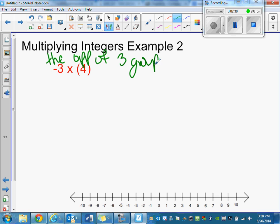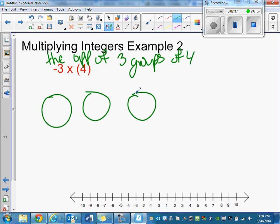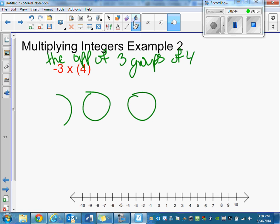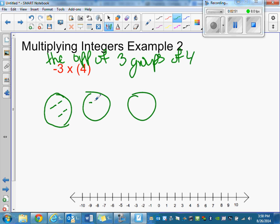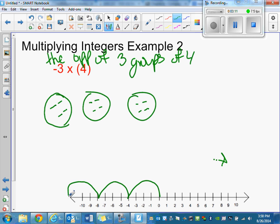So we have the opposite of three groups of four. We still have three groups, and instead of having positive fours we have three groups of negative four. On the number line, instead of going in the positive direction, you go the opposite — three fours in the other direction. So you get negative 12.